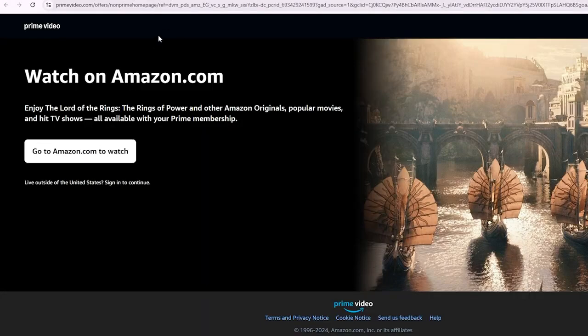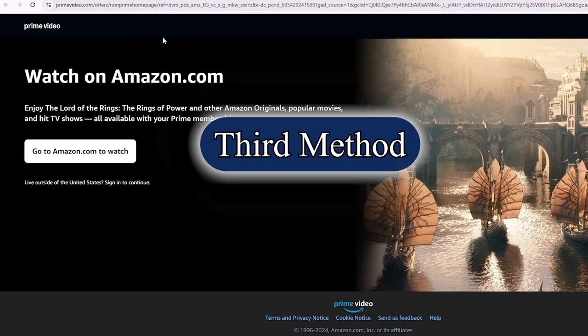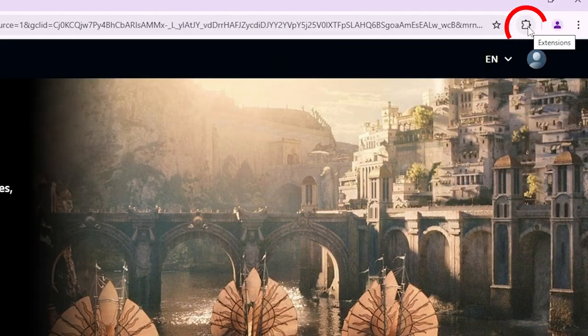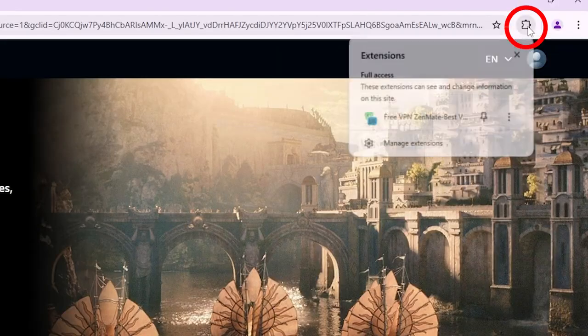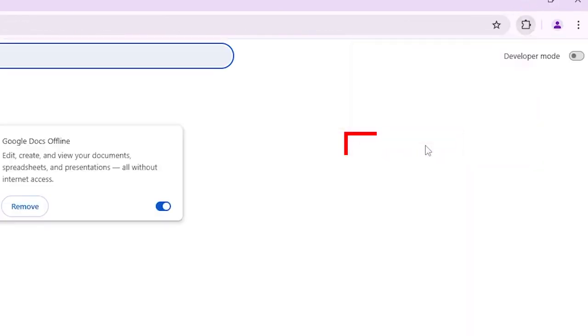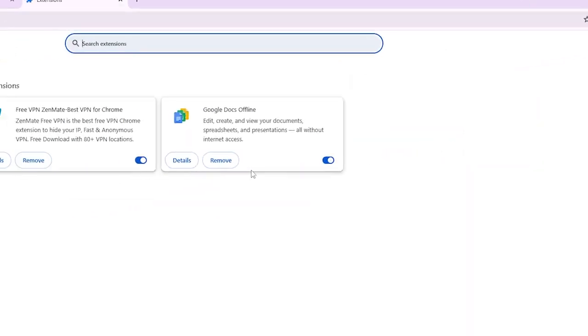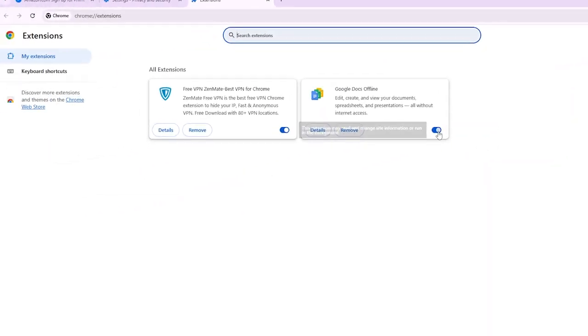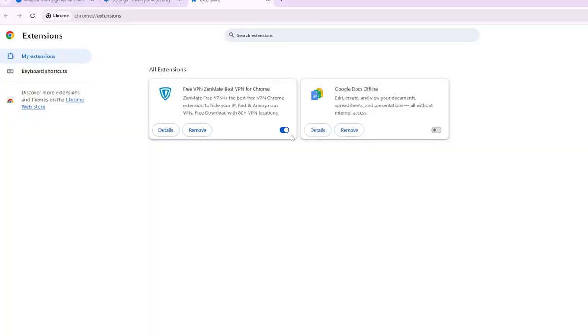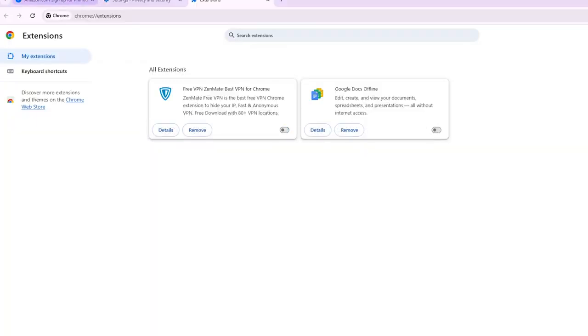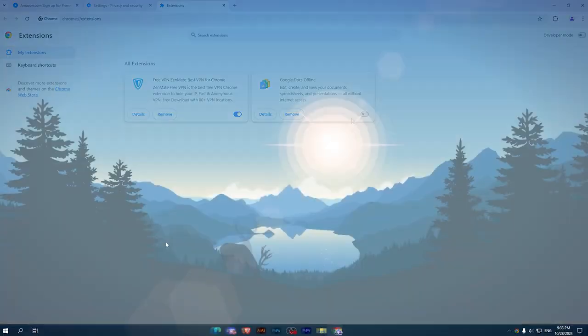Or you can jump into the third method. Simply click on Extensions and go to Manage Extensions. You need to disable all these extensions and check if the issue is fixed or not.